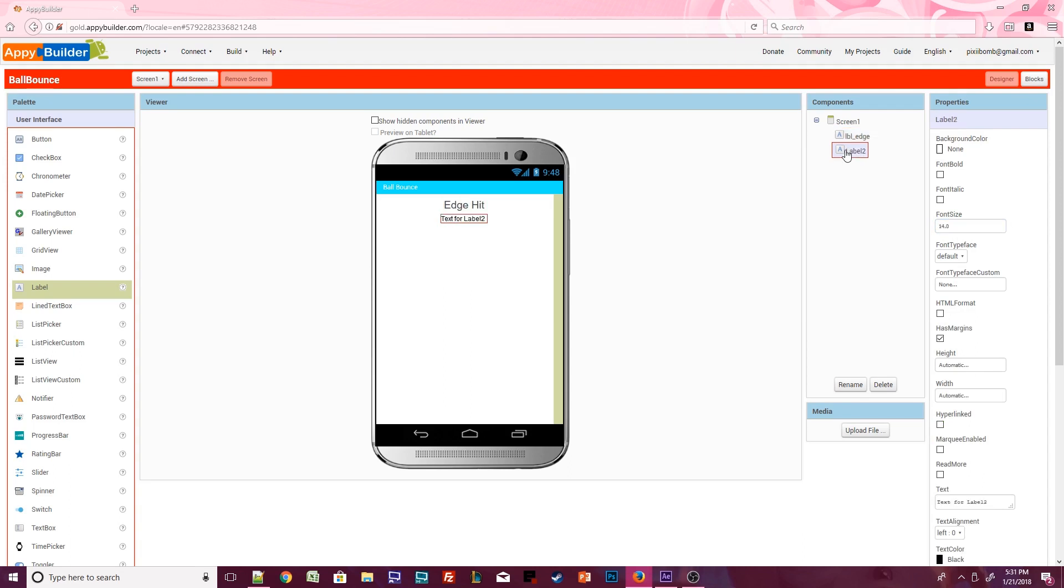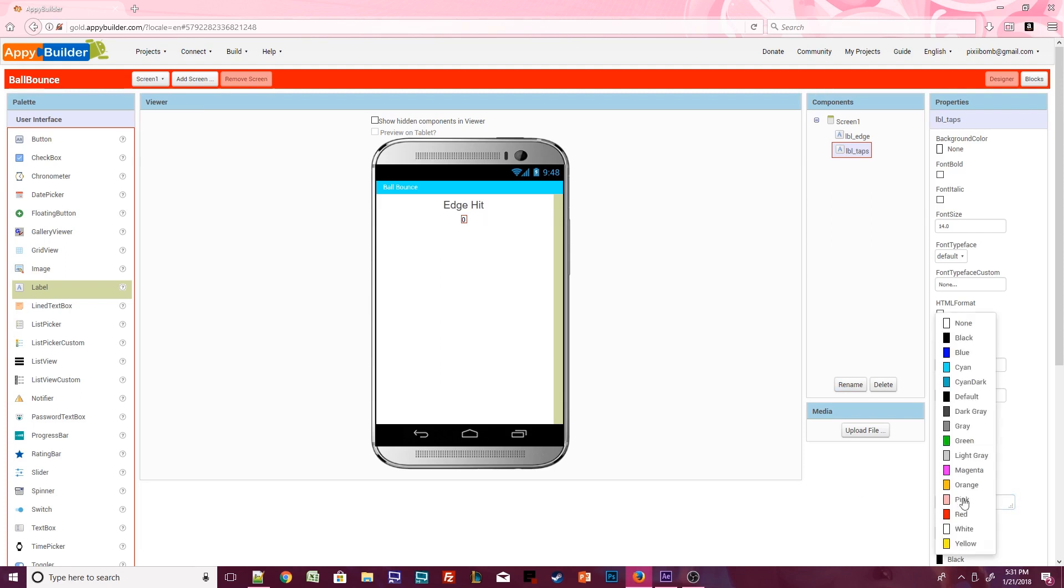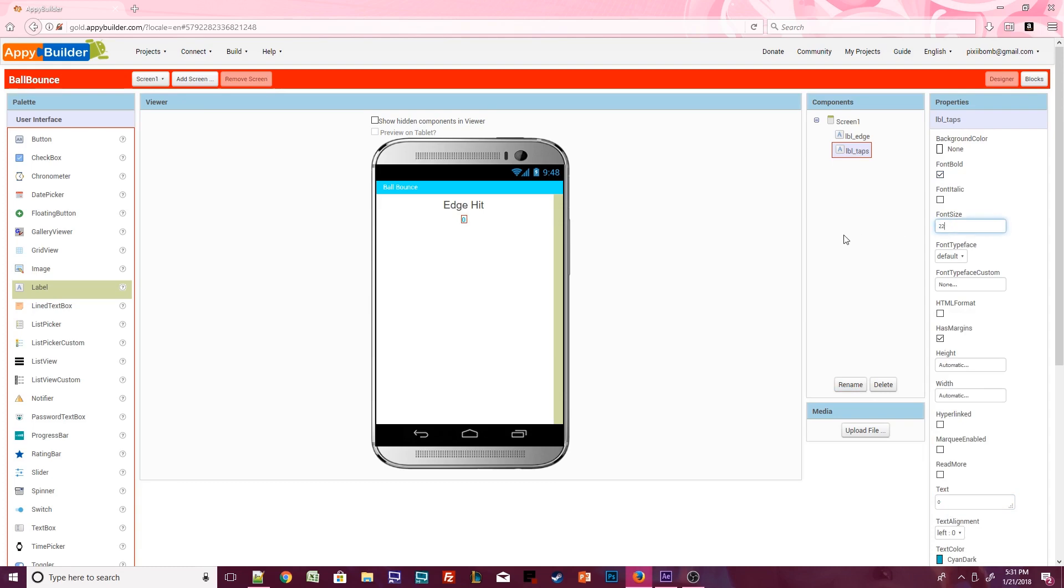When you're finished, click on label 2 and rename it to label taps. The text for this label should be set to the number 0. I'm going to change the color of this label, change the font size, and make it bold.